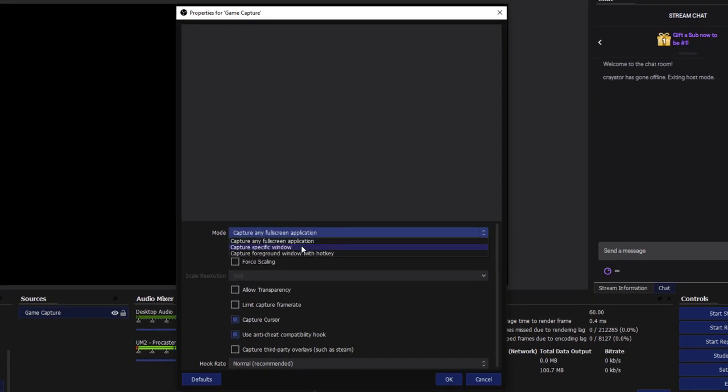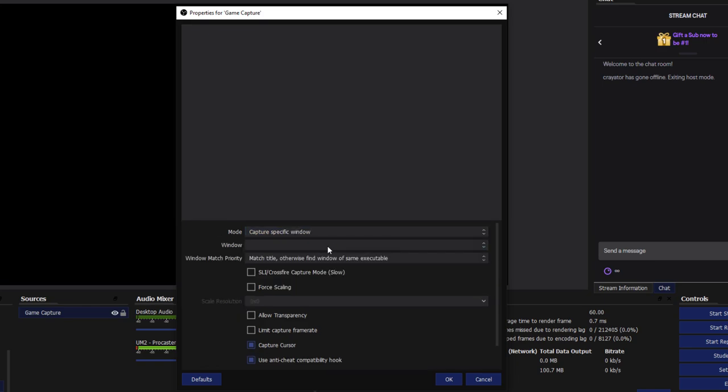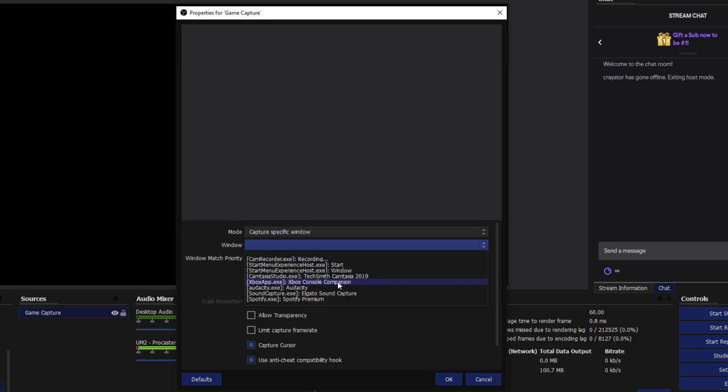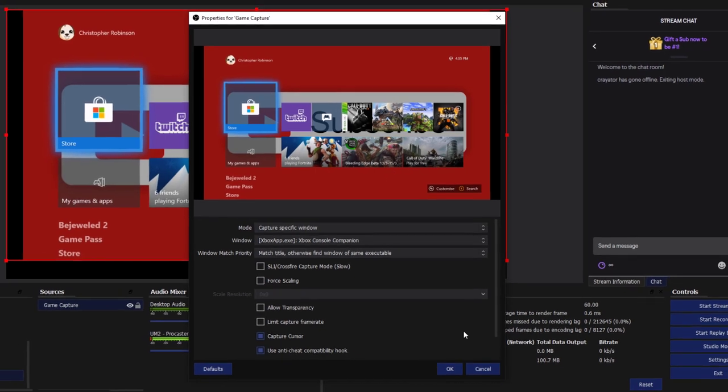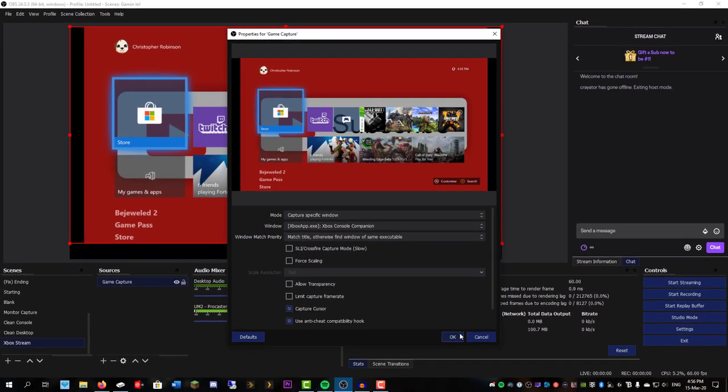Capture the specific window. And we're going to choose the Xbox Console Companion app. So that will basically give us our Xbox screen in OBS.